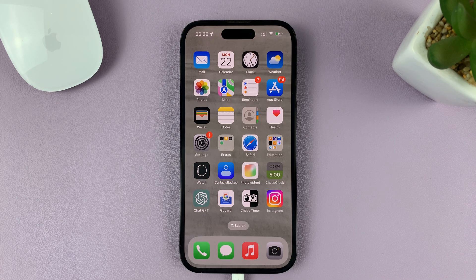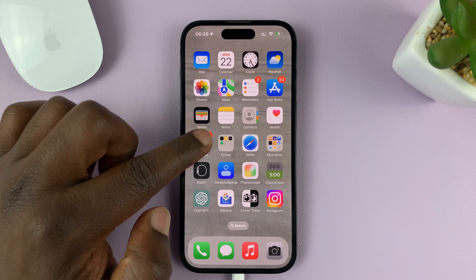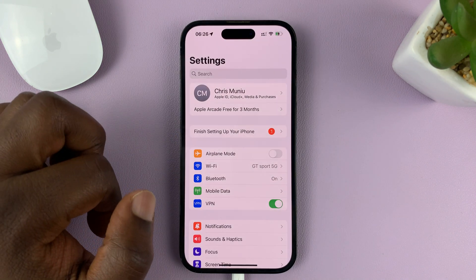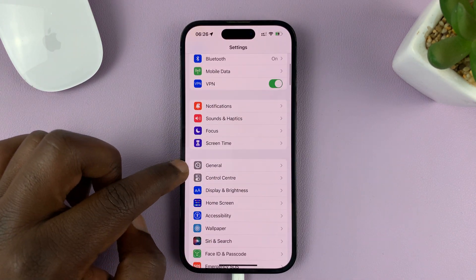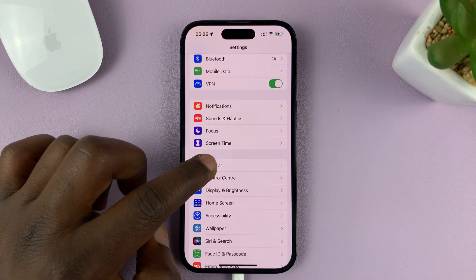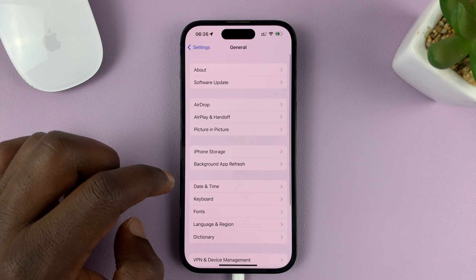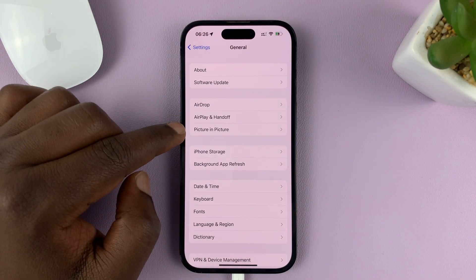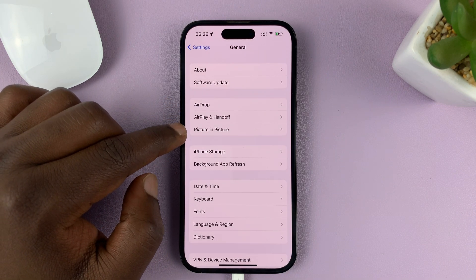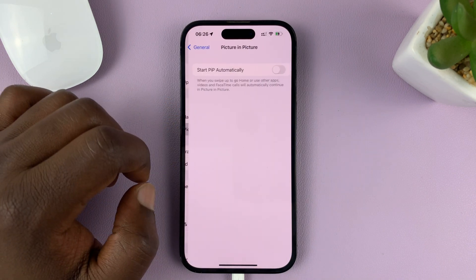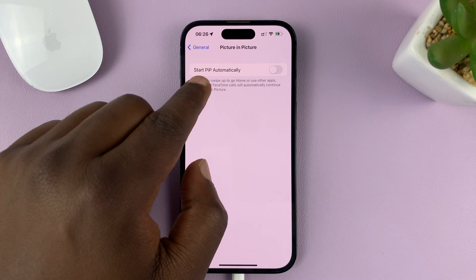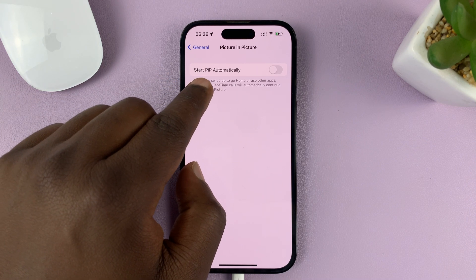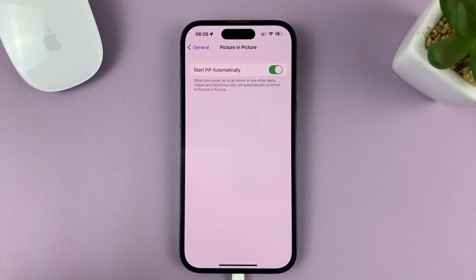What you need to do is go to Settings. On the main settings page, go to General and tap on that. Under General, tap on Picture in Picture. You should then see 'Start PIP,' which is picture in picture automatically. What you want to do is enable that.